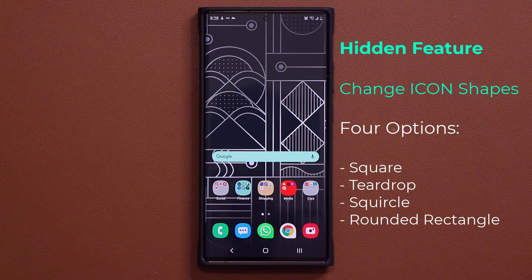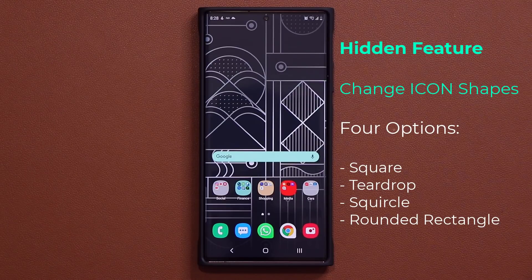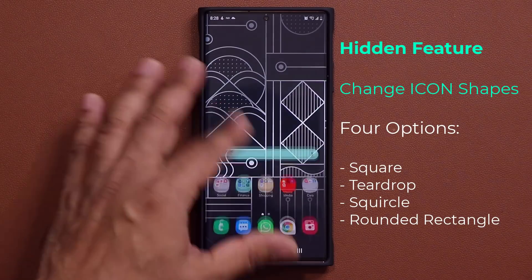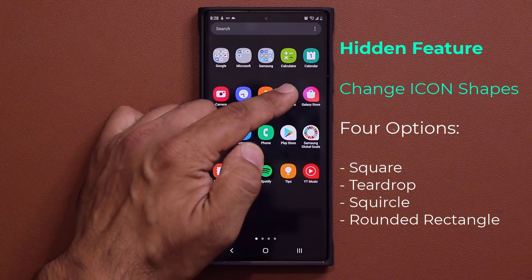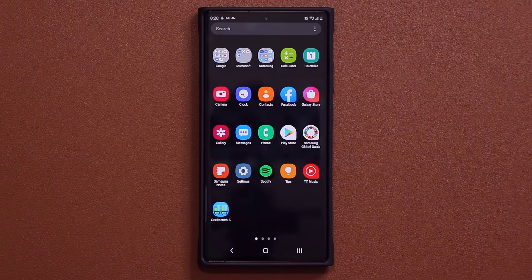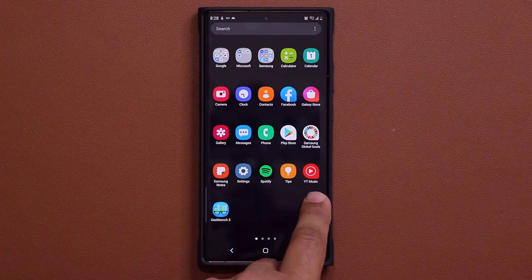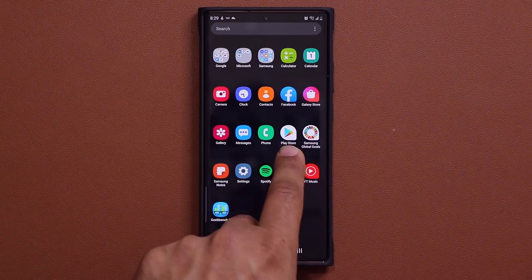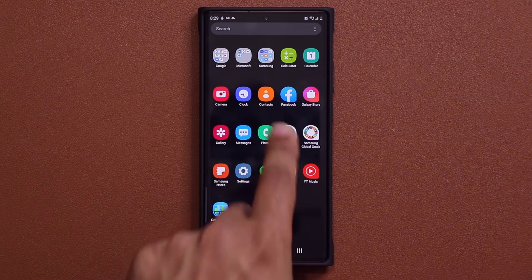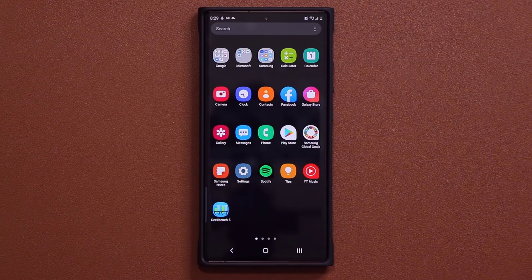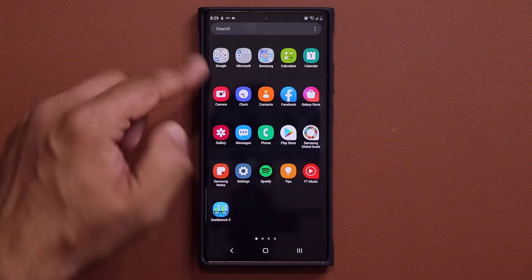In this video I'm going to show you how to pick from four different icon shapes and apply them to any application that gets downloaded from the Play Store. There's the YouTube Music icon — it's a little bit different, the teardrop icon — the Play Store itself, Facebook, Contacts. Those are going to be stock applications, so that does not change.